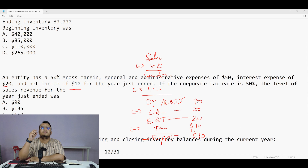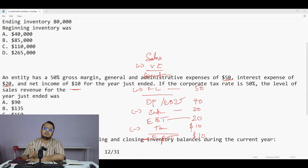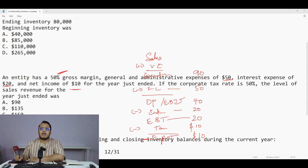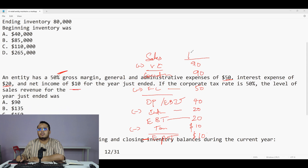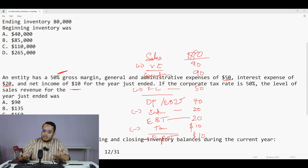The administrative expense of 50 dollars is my fixed cost. Adding 50 to 40 gives 90, which is my gross profit. Since the gross margin is 50 percent, 90 is after deducting 50 percent — meaning variable cost is also 90. So sales automatically becomes 180.